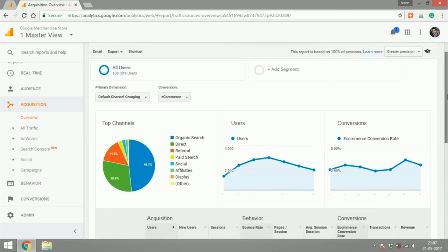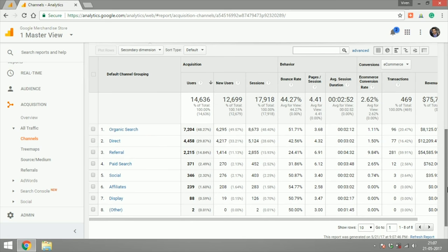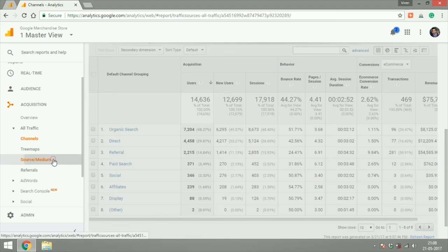These data points can tell a comms team when an ongoing campaign is showing results. For example, metrics like page views and referrals tell where and how a campaign led users to take action, specifically steering traffic to their website and driving engagement.